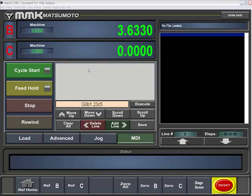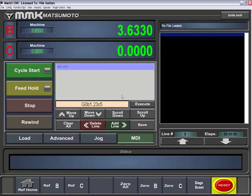To add it to the MDI queue, we can just add line and it will add it in there. If you would like to actually execute that line of code, you hit the execute button.